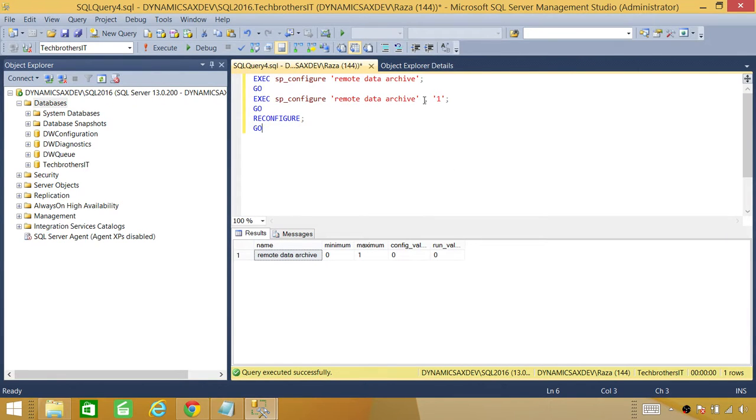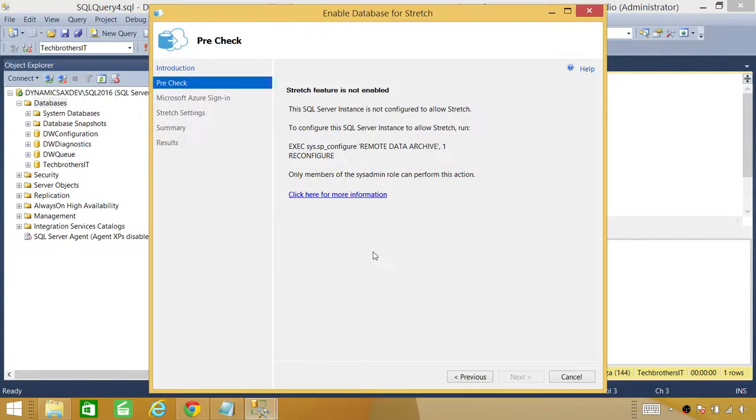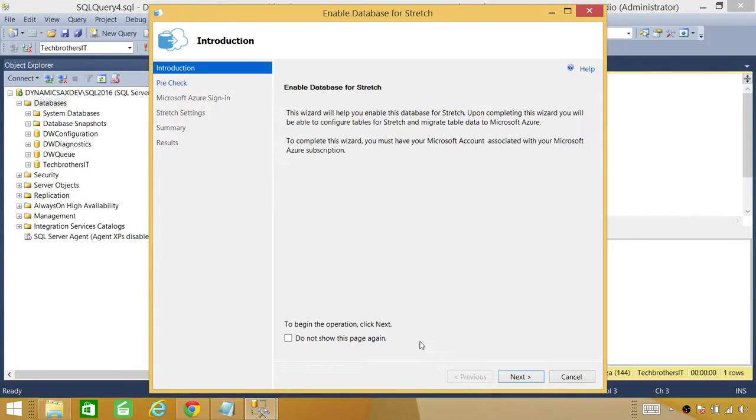Alright. Our Data Stretch is enabled. So let's go back and click next.